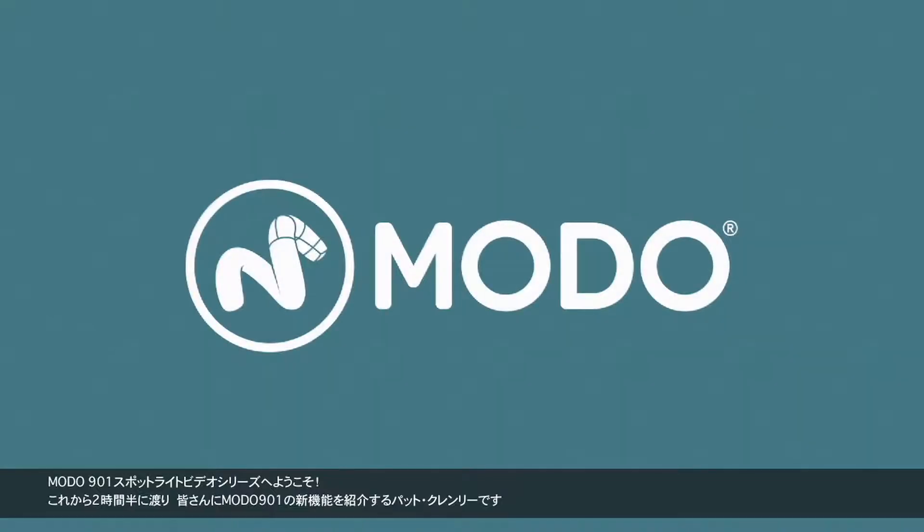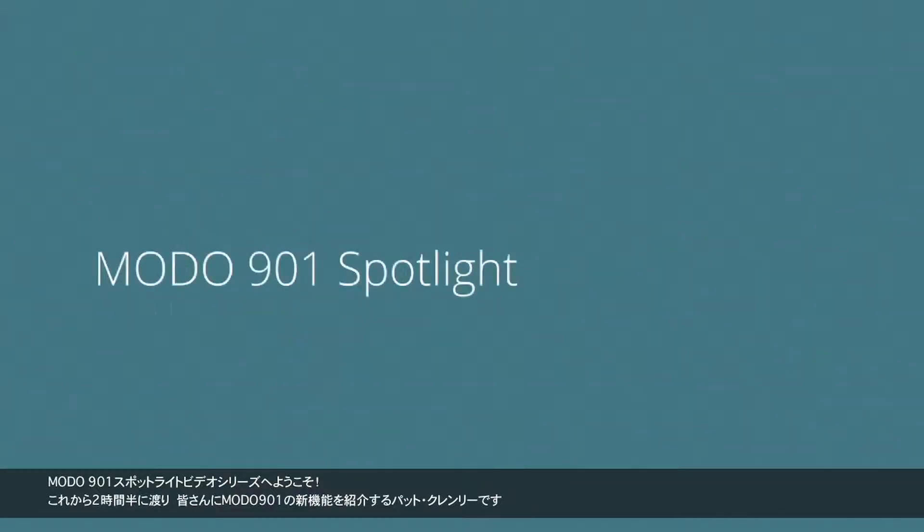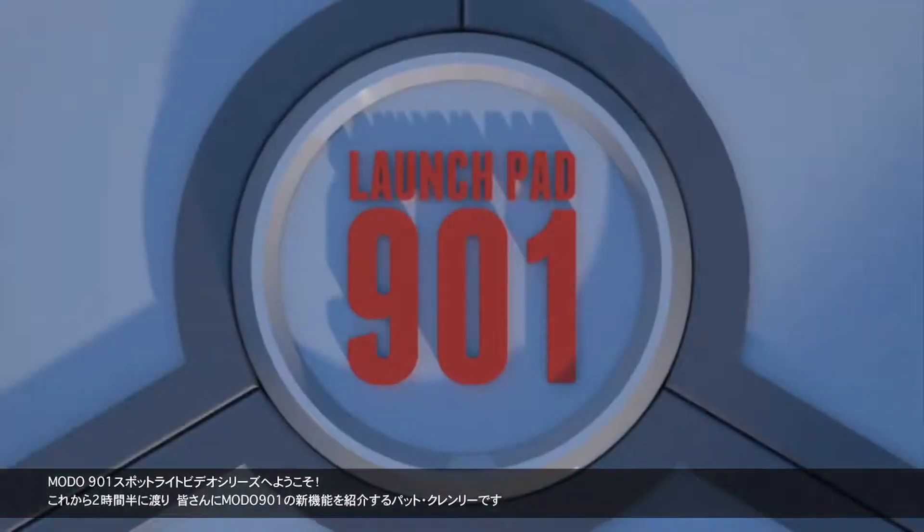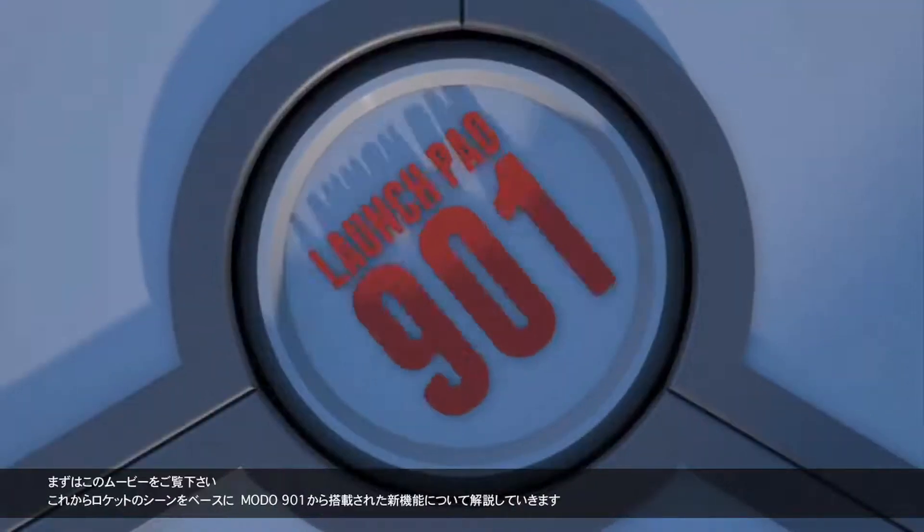Hello everyone and welcome to the Modo 901 Spotlight video series. My name is Pat Cranley and I'm going to be your guide over the next few hours as we explore the new features in Modo 901.